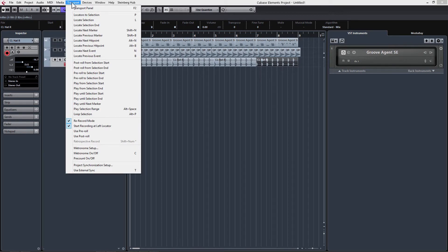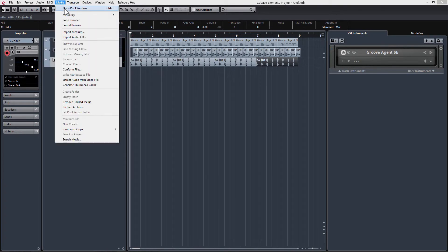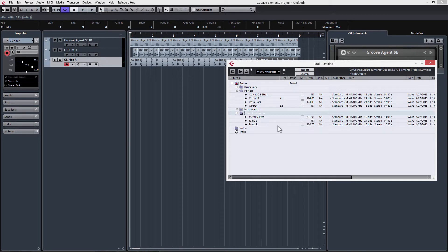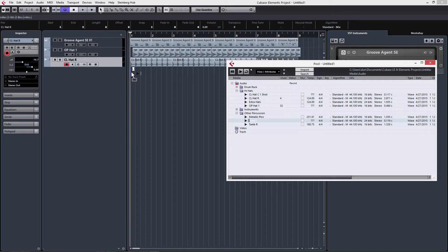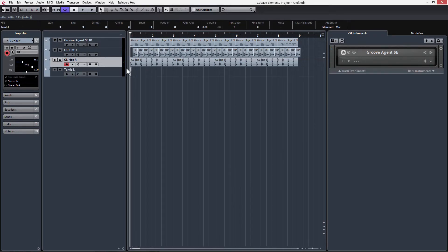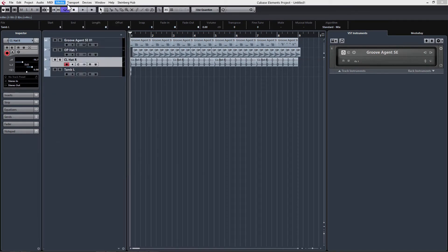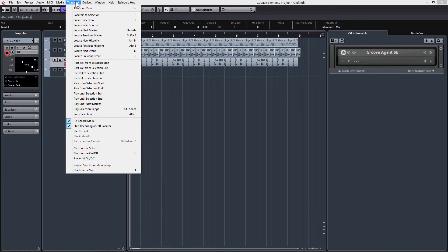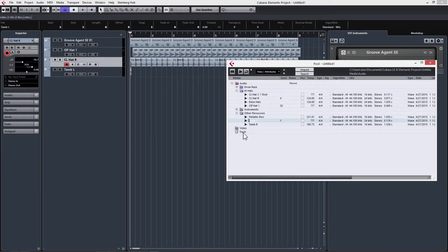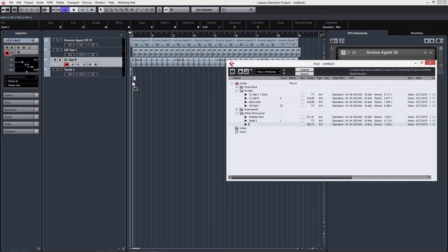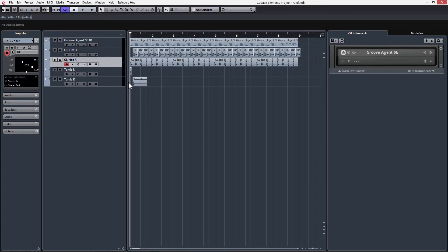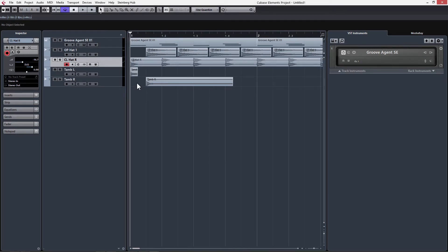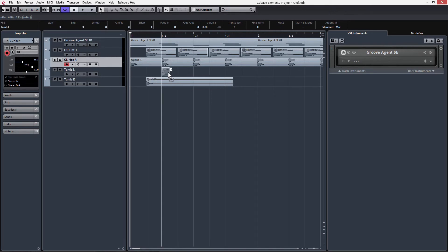Let's get some more samples in here. I'm going to go into other percussion and drag down tambourine left and tambourine right. We're going to use these to accentuate every second beat. We've got two new tracks here. We'll zoom in.